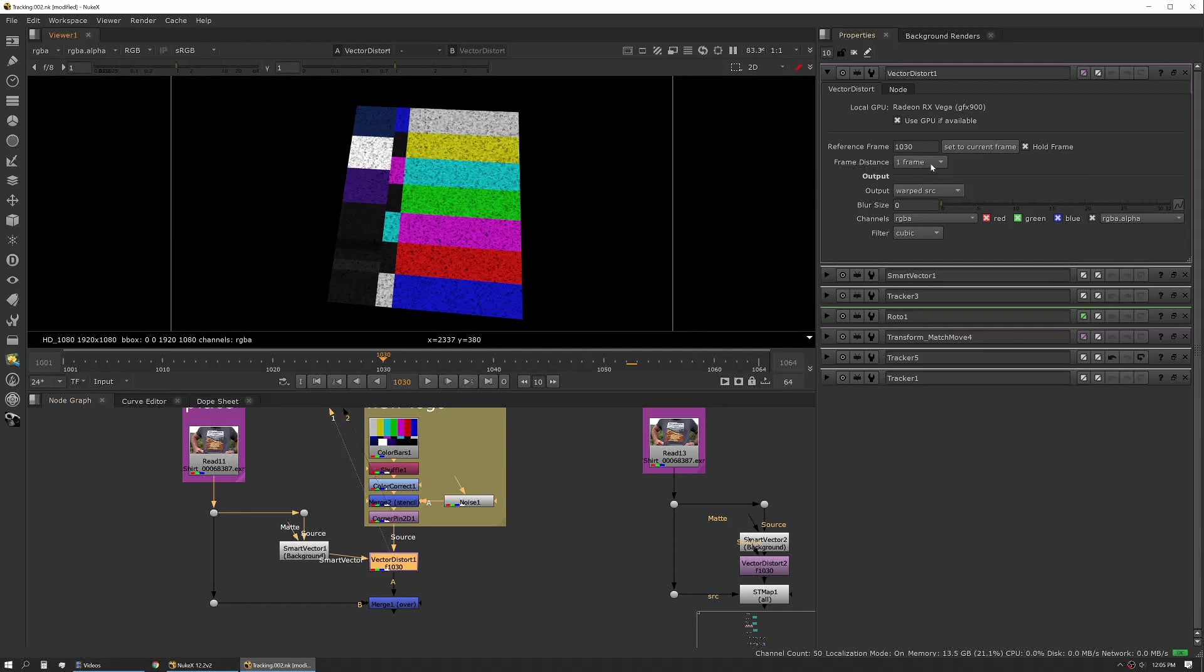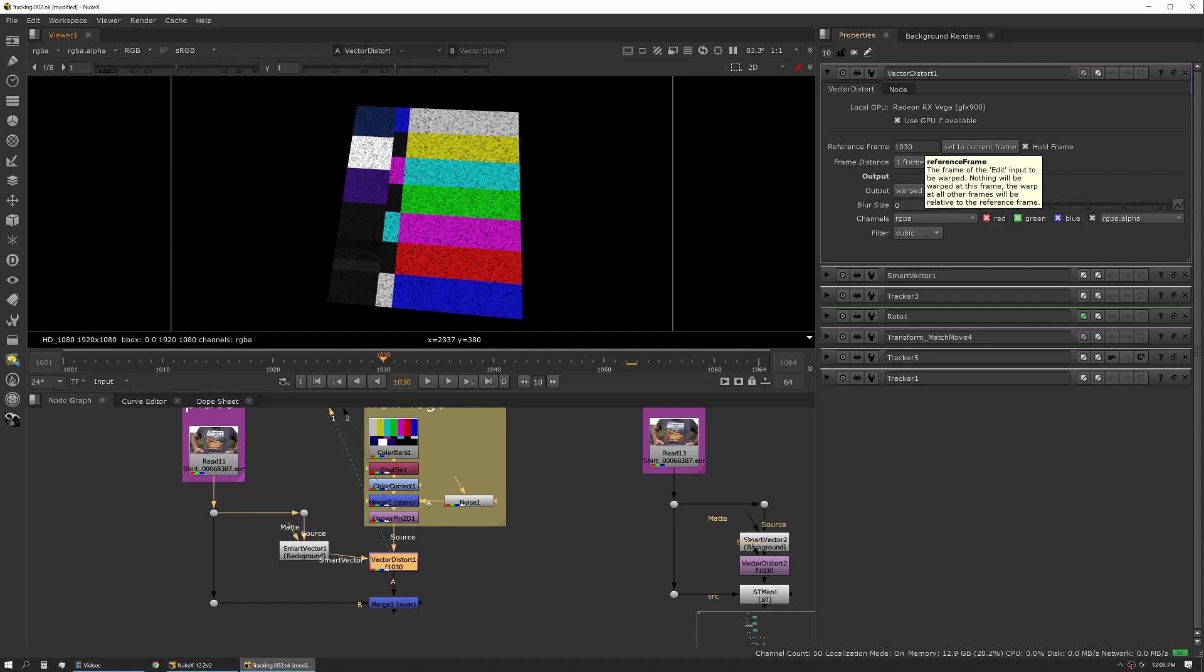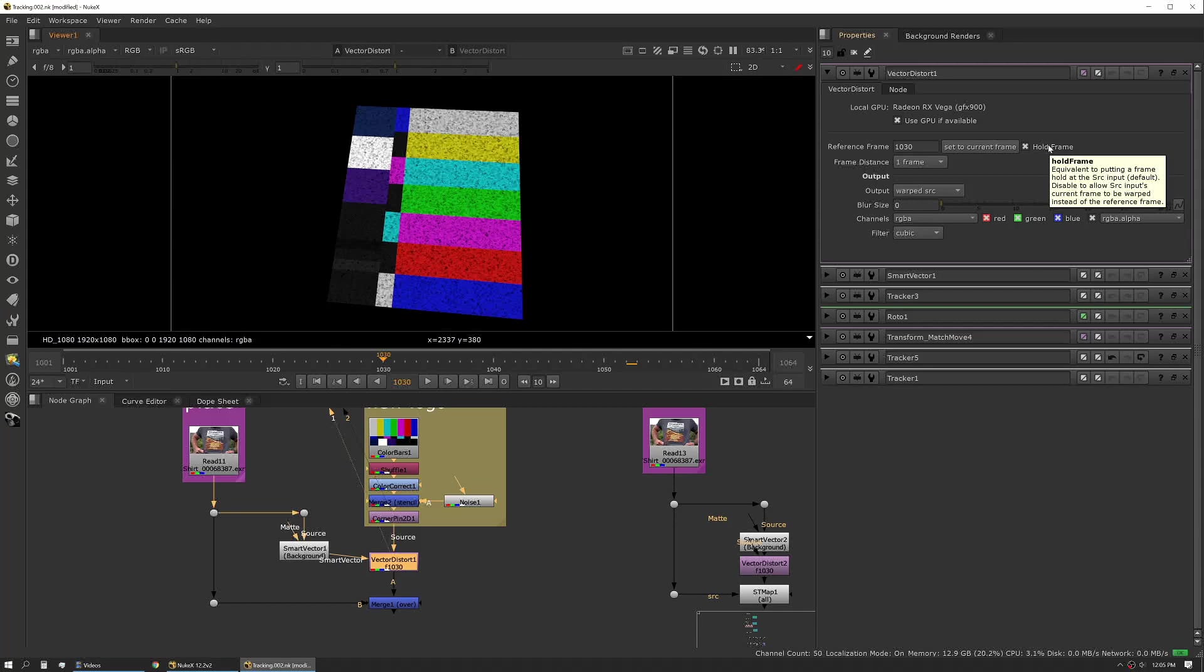The vector distort basically is telling the vectors, it's using that vector input to apply that to the source input, which is our patch in this case. Our reference frame, that's our zero frame, and that's very similar to the way the 2D tracker works in that at your reference frame there's actually no work being done because that's where your patch matches your plate. You have a button to set it to current. You can use hold frame and that's kind of workflow specific. You might want this to not be a hold frame in some cases, you might usually you do want it as a hold frame.